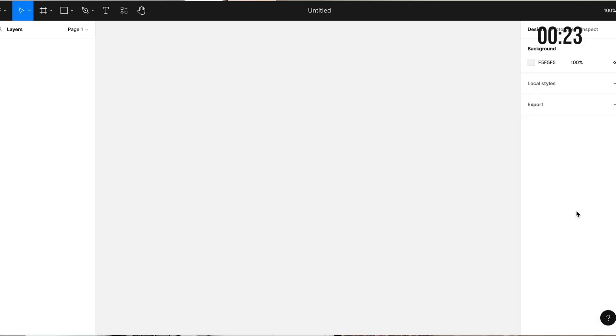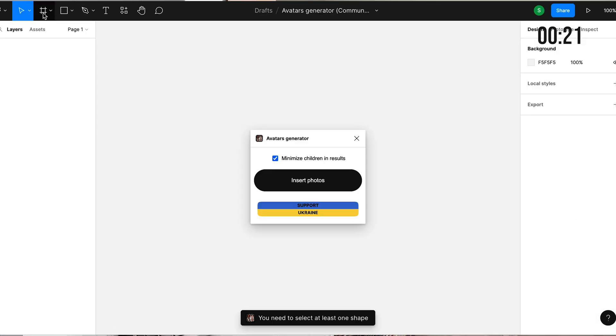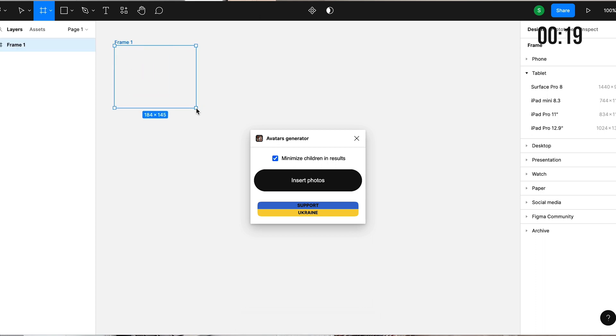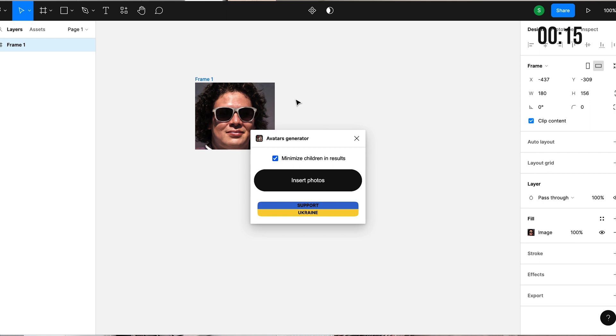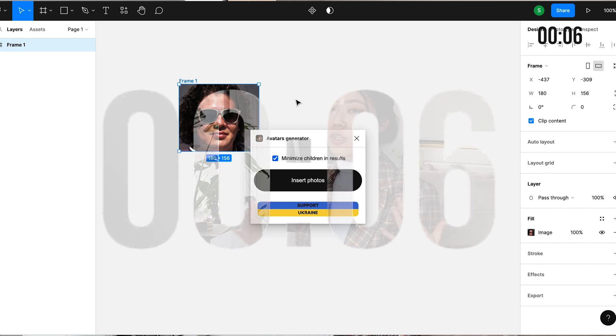All right, let's try this avatar generator plugin. Insert photos. And let's say I have a shape here. Insert photos. And it's going to generate an avatar for me. There are so many plugins that you can play around with and just try out and see which ones are helpful to you and your projects.